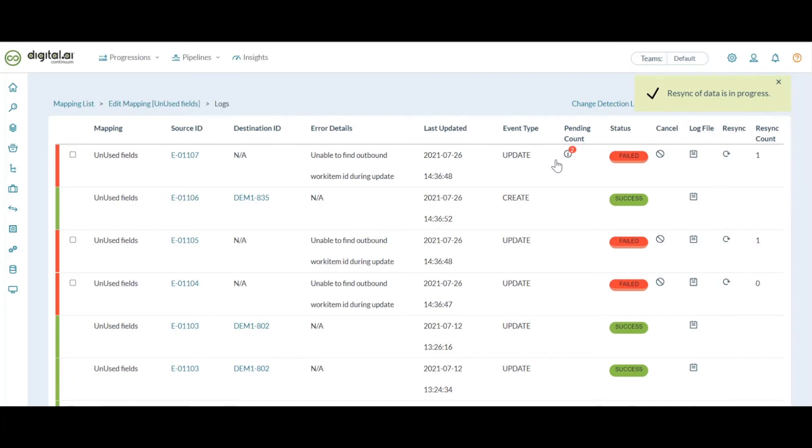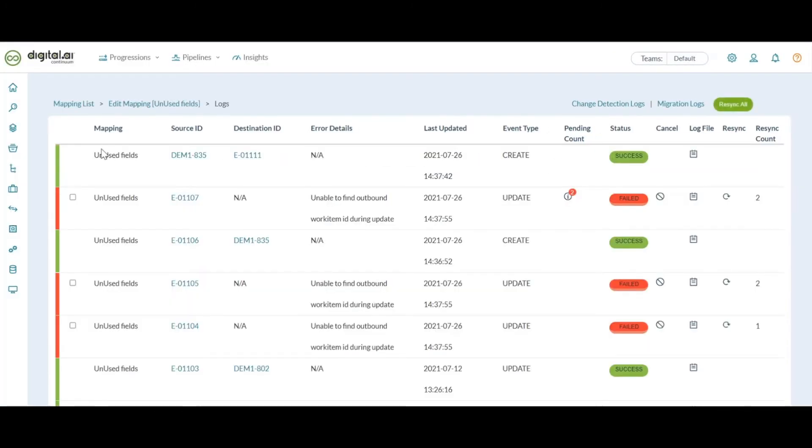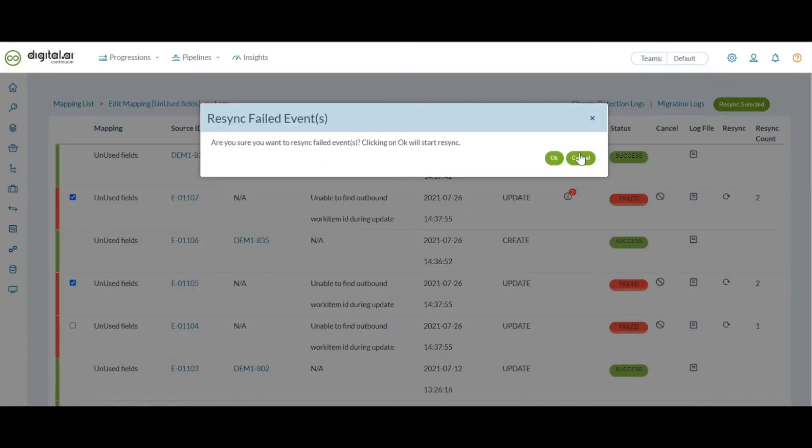Else if you want to choose some selected work items, you can do that as well using the checkboxes provided here. Just click on each of those or whatever you need to resync and click on resync selected.